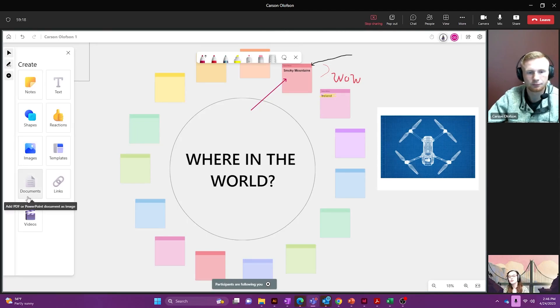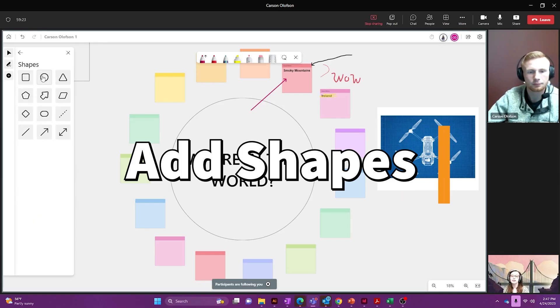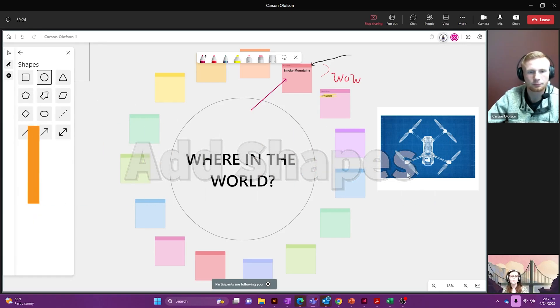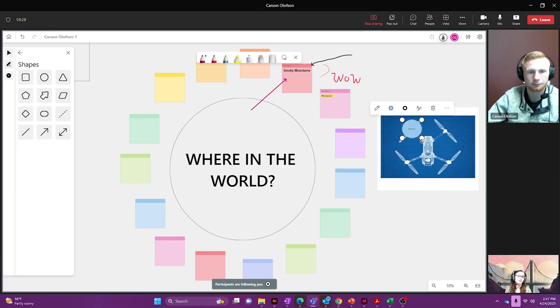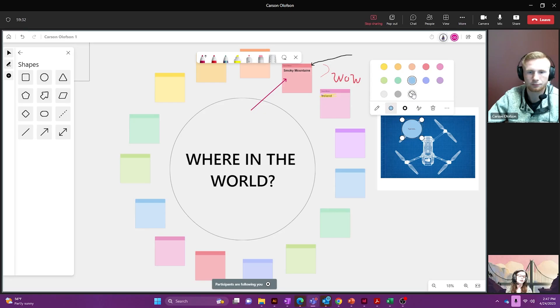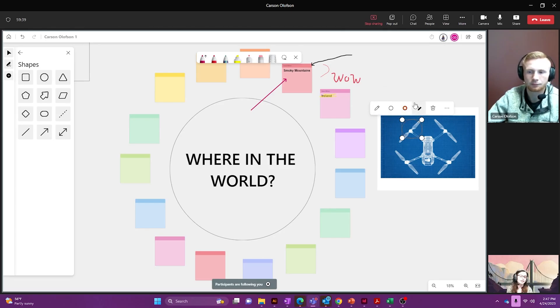You can also add documents and other links and videos. You can also add shapes so I can draw right on top of this and I can choose to cover up this section and I can make this just an outline of a circle. You can go through here and add text if you would like as well.